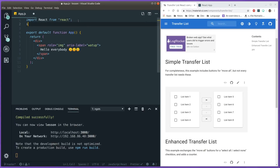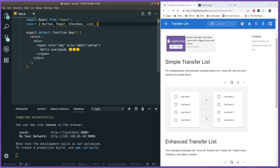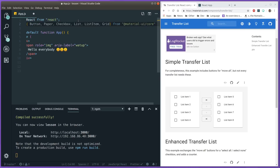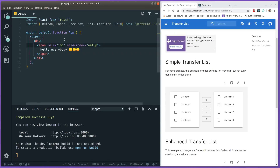Let's start off by importing the different components we need. We need a Button, Paper, and Checkbox inside our transfer list. We will also need a List and inside that list some ListItems, and we can make use of Grid to lay out everything very nicely.